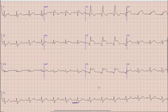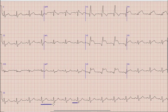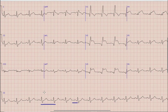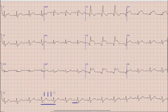After rhythm, the next thing we look at is rate. For heart rate we find a QRS complex that sits on a broad line. Between this QRS complex and the next QRS complex, we count the large boxes as 300, 150, 100, and 75. So the heart rate in this ECG is 75 beats per minute.